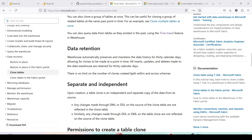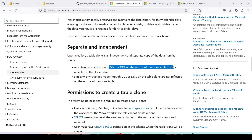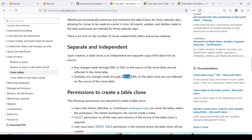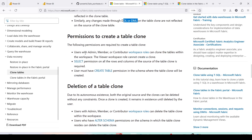There is no limit on the number of clones created, both within and across schemas. The clone and source are separate and independent: any changes made via DML or DDL on the source table are not reflected in the clone table. Similarly, any changes made to the clone table via DML or DDL are not reflected in the source. Changes in either direction do not propagate to the other.